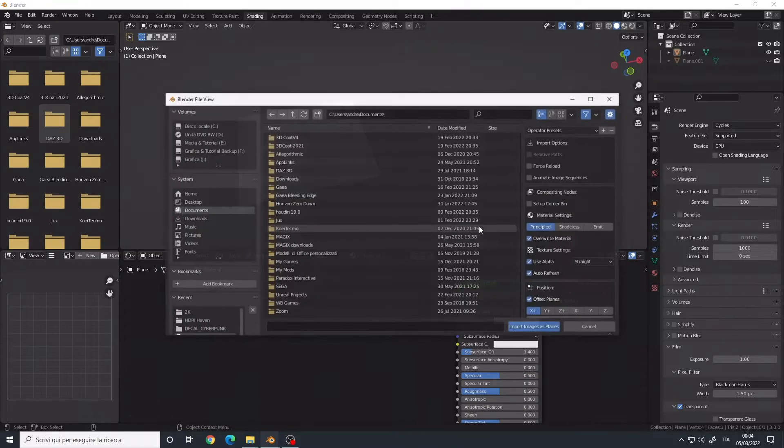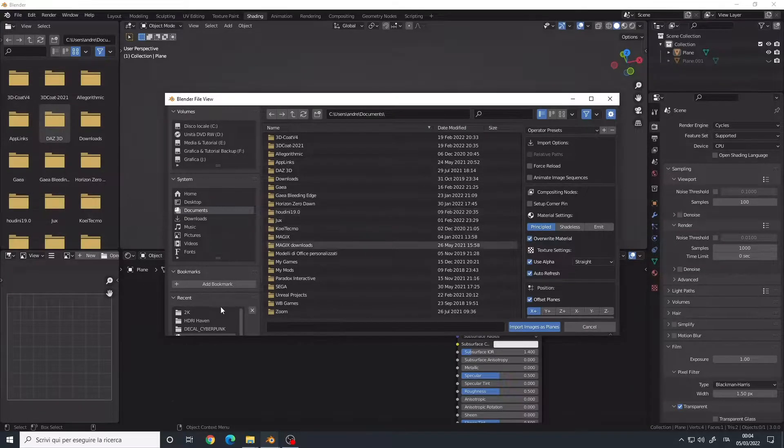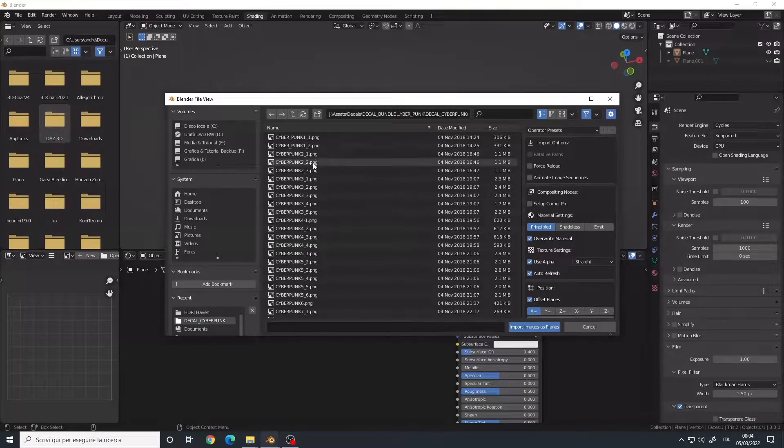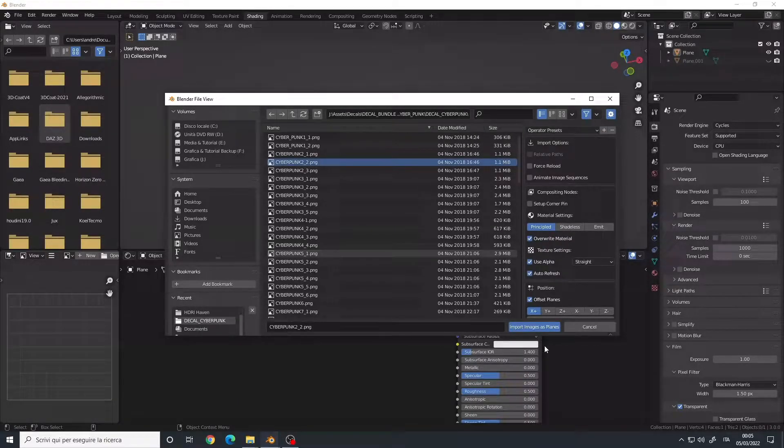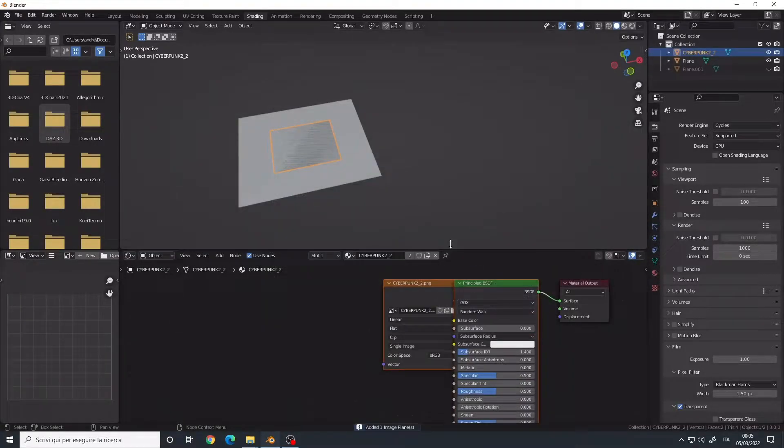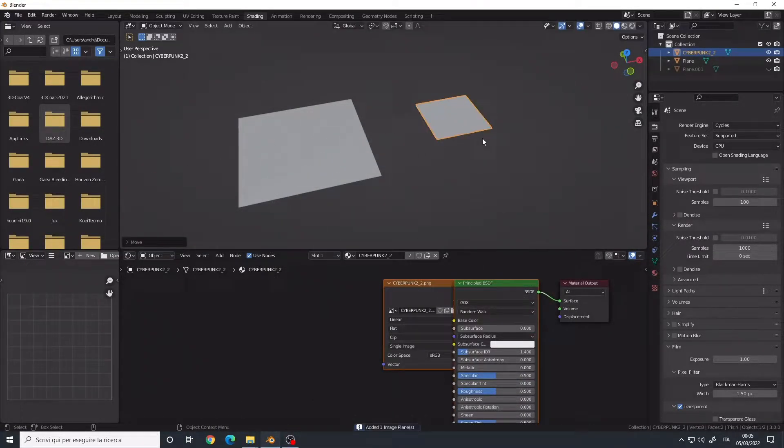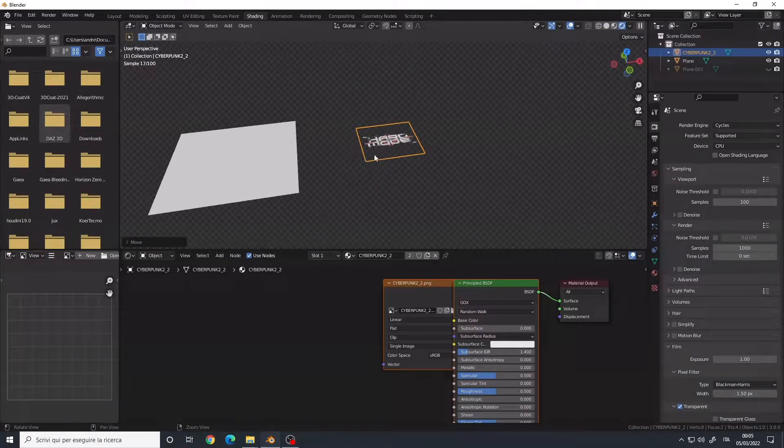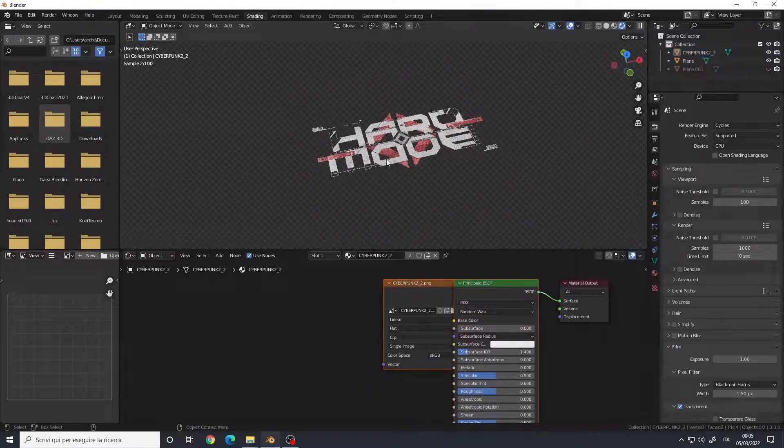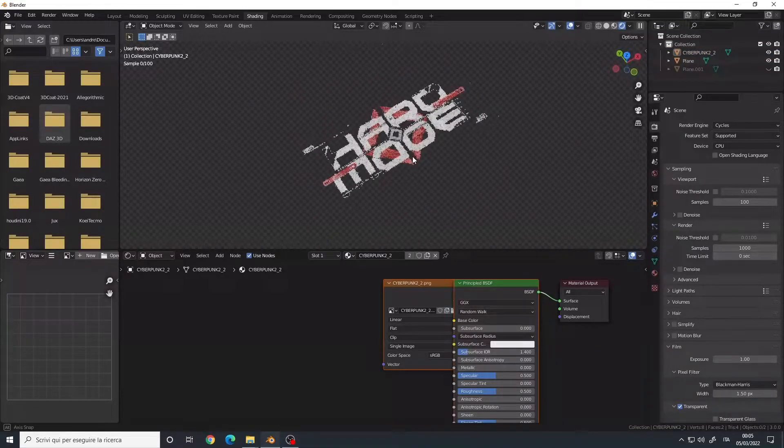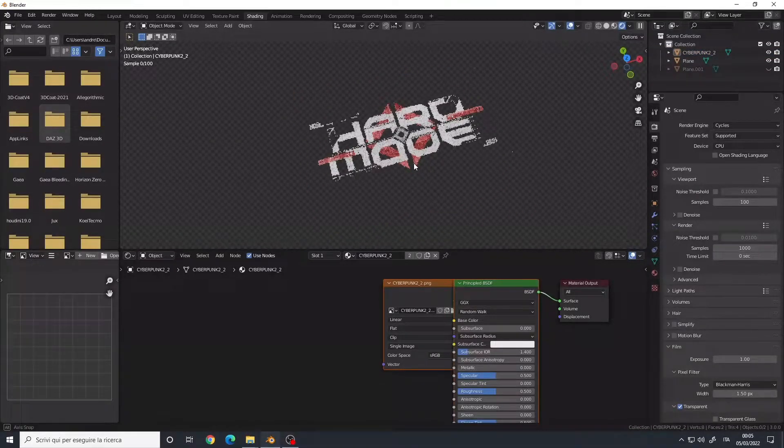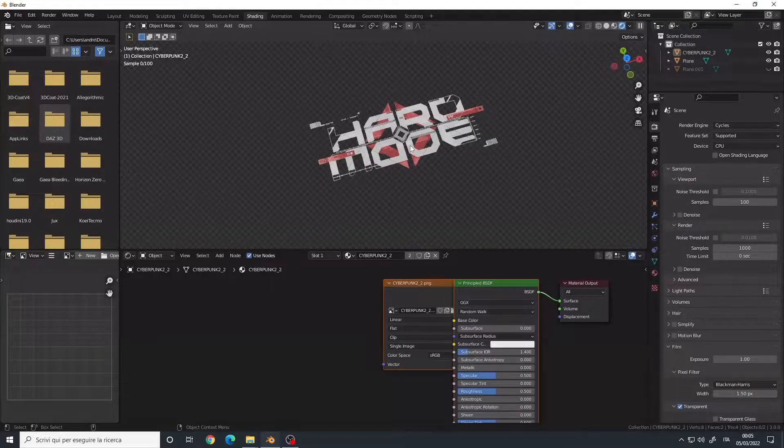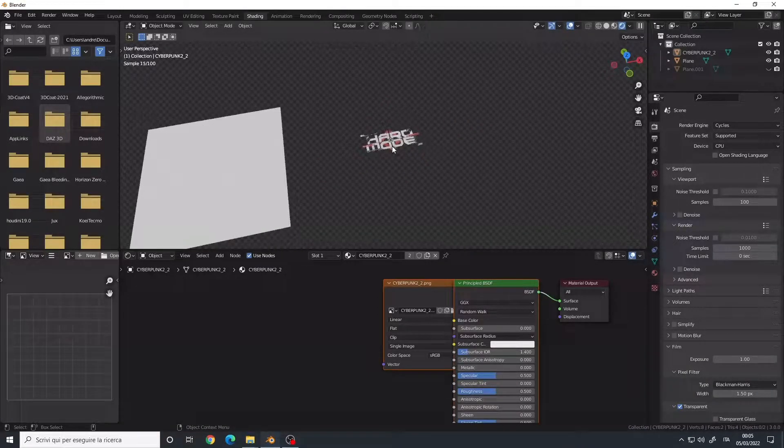Leave the setting to the default and import images as planes. Let me move this. I'm using Cycles right now, so I will enable it, and here we have our decal. So very simple and very fast. This is the first method.